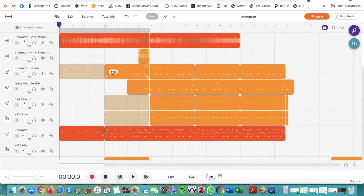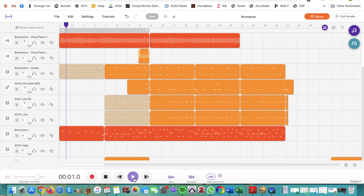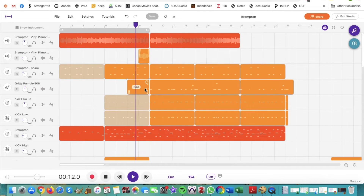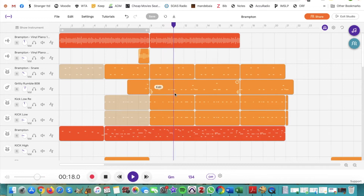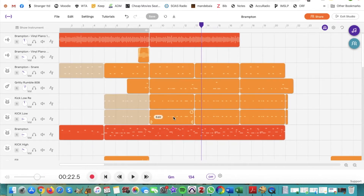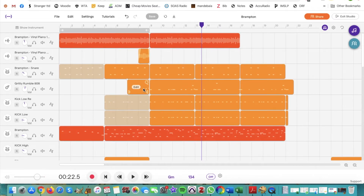Let's take a look at what this project sounds like. If we press play or hit the spacebar we'll hear everything together. Right now we can hear the top two parts, and now some new parts are coming in. If I want to stop I can either hit the stop button or hit the spacebar. I want to show you some other things you'll need to know for each track individually.